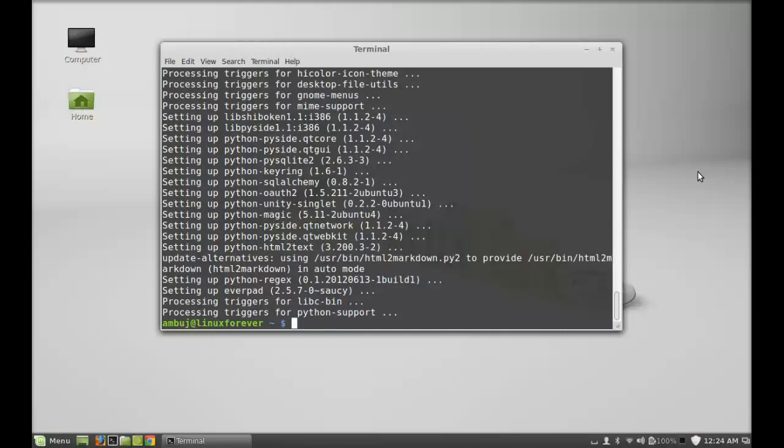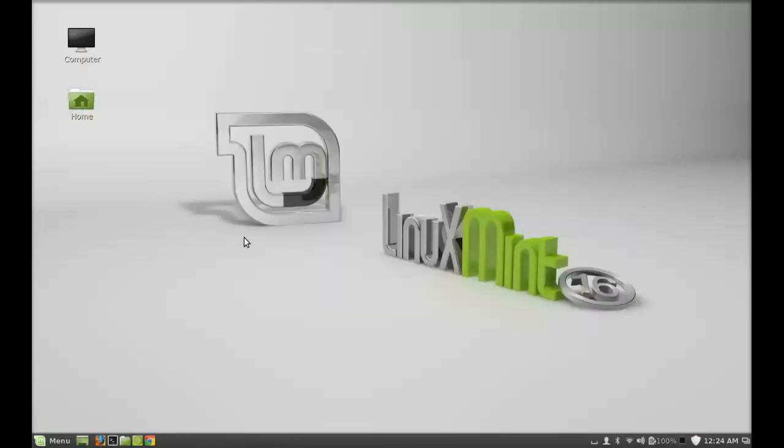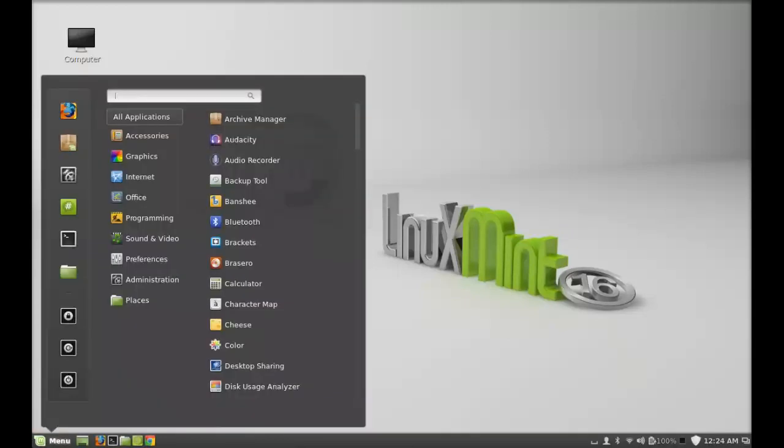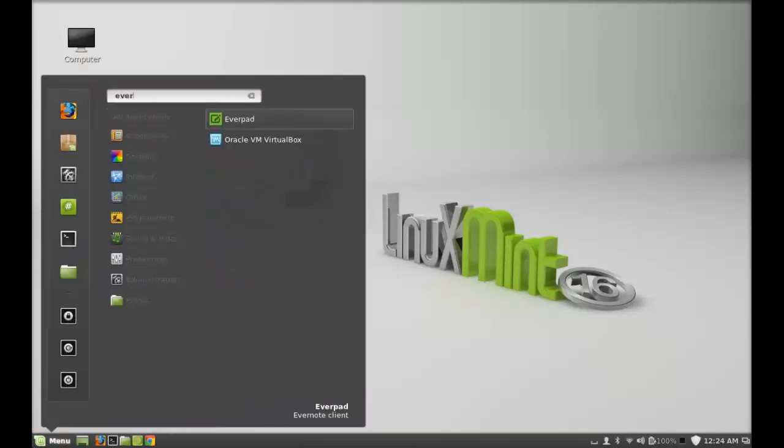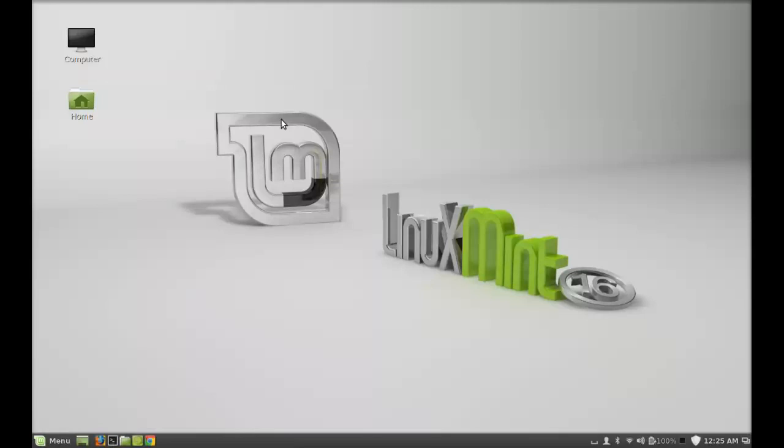I'm going to close this terminal and launch everpad. Click on menu and search for everpad. There it is. Let's launch this Evernote client.